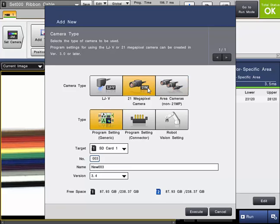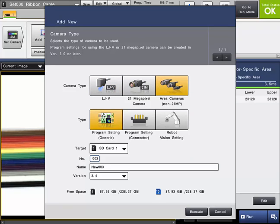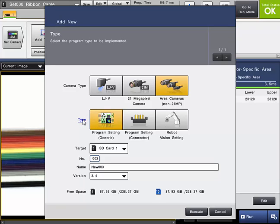If you have the 21 megapixel camera or the LJV laser profiler, you would select those types as needed. The next step is to select what type of program that you will be using. For most applications, the generic program setting will be selected. There is also a special connector setting program, and if you are doing vision-guided robotics, you would choose that type if needed.